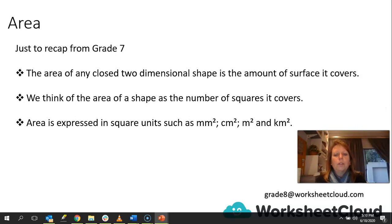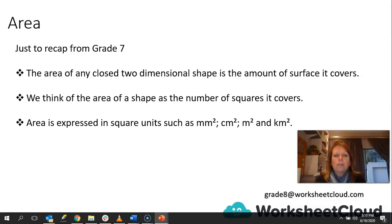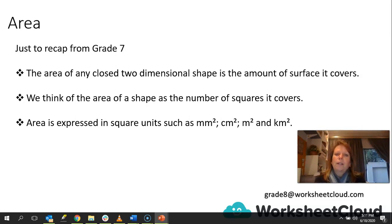Area is expressed in square units such as millimeters squared, centimeters squared, meters squared, and kilometers squared. When we think of an area, we think of it as a number of little squares, and we count up those little squares to get the squared area. I urge you to actually try it — draw a shape, get a piece of paper with a whole lot of squares on it, put it onto the shape you've drawn, count up the squares, and work out the actual area using the formula to see if it works out the same.